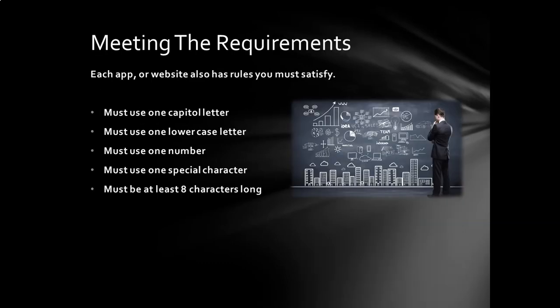All right, so the first thing that we have to be conscious of is we've got to make these passwords that are going to meet the requirements that all these websites and apps have these days. And those requirements, these are the common ones that I've found. All passwords have to have a capital letter, lowercase letter, at least a number, at least a special character, and a lot of sites want them to be eight characters long. So now we know the rules that we have to abide by. Let's make our blueprint.